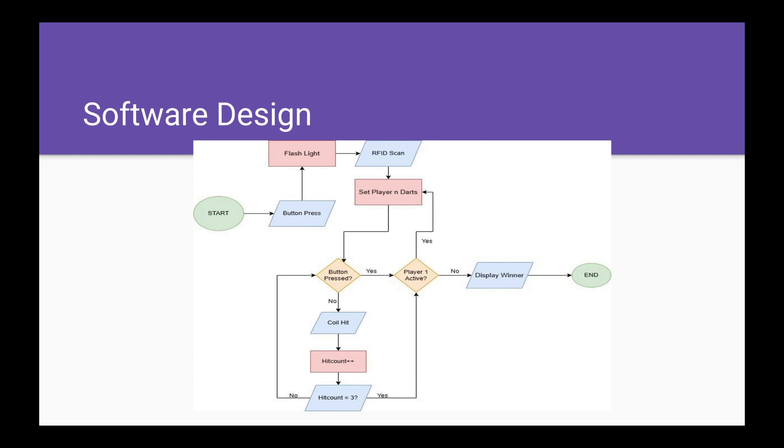Then it will enter a loop where it waits until either a button is pressed or a new RFID is scanned or a coil hit happens. When a coil hit happens, it increments a counter and also displays the score of that coil hit. Once three darts have been successfully hit, it will move on to the next player.